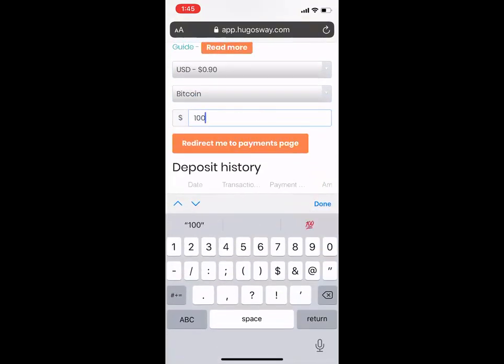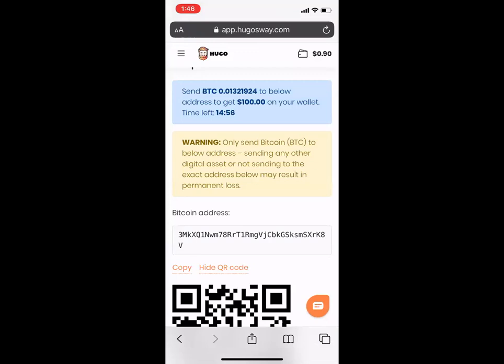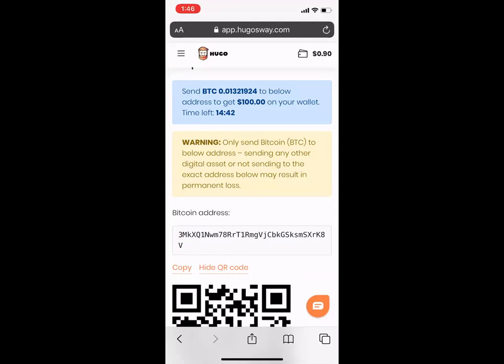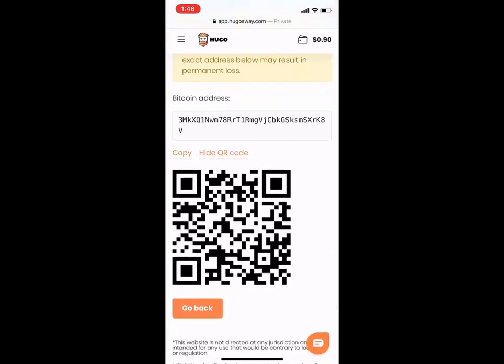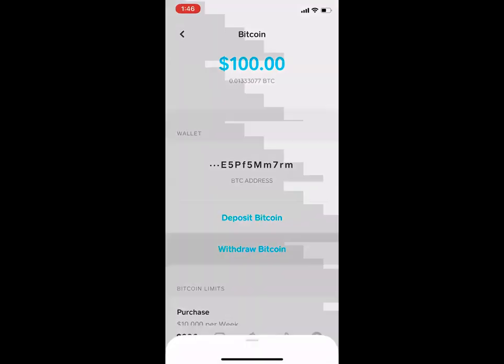I'm going to enter $100 because that's what I have in my Cash App. What's very important is that at the top where you see 'Send BTC 0.01321924' — that's what we want to go ahead and input. There are two ways to do this: one, if you have Hugo's Way pulled up on your computer, you can scroll down on your computer. Let's go back to Cash App. We're going to click the bottom left-hand corner and select 'Withdraw Bitcoin' because we are sending money. Think of deposit as receiving money and withdrawing as sending it. Then what we want to do is copy that address — I just pressed the copy button.